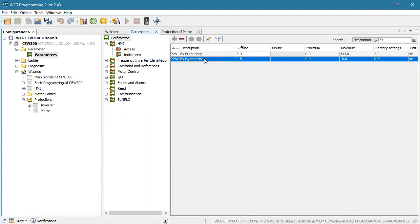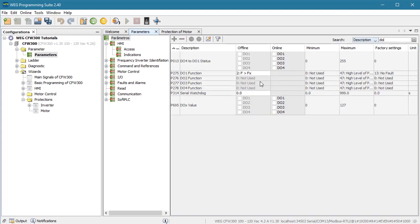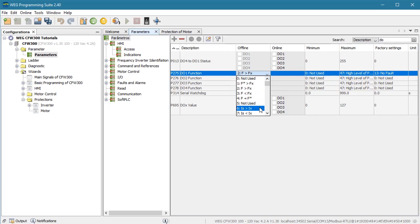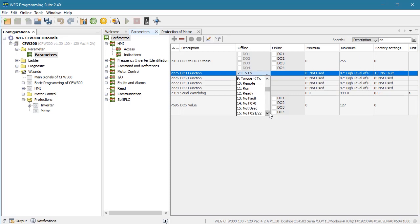There are lots of different things that digital relay outputs can be used for: Is the reference frequency above the threshold? Is the output frequency above or below a threshold? Is the reference frequency equal to the output frequency? And you can do similar things with current and torque. You can indicate if the drive is in remote mode, if it is running, if there are faults, etc. This drive gives you lots of options so use them to your advantage.